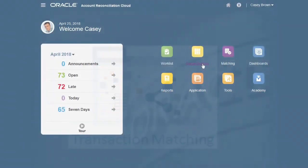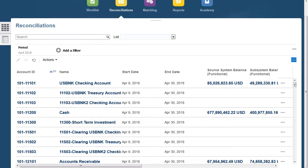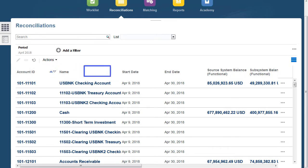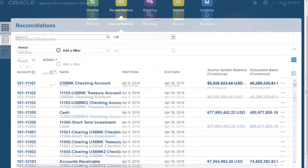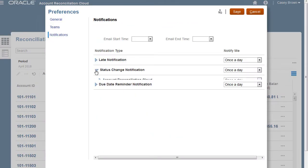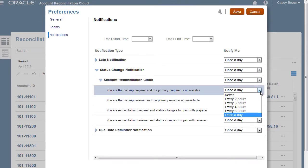In reconciliation compliance, your administrator sets up the reconciliation list that contain the balances to be reconciled, as well as the account ID, name, status, and start and end date. You will receive email reminders for due dates and for reconciliations that require action.